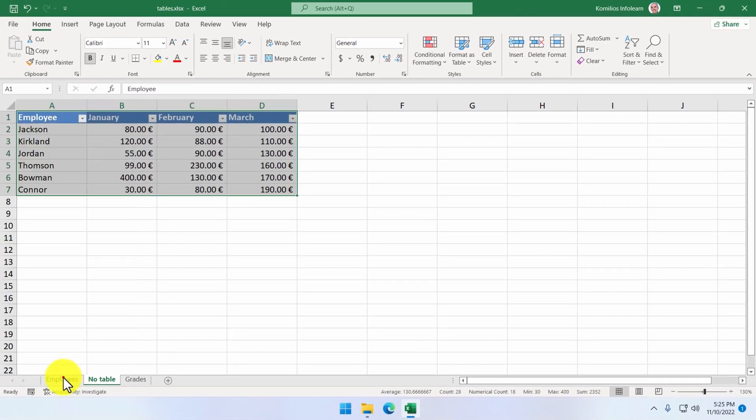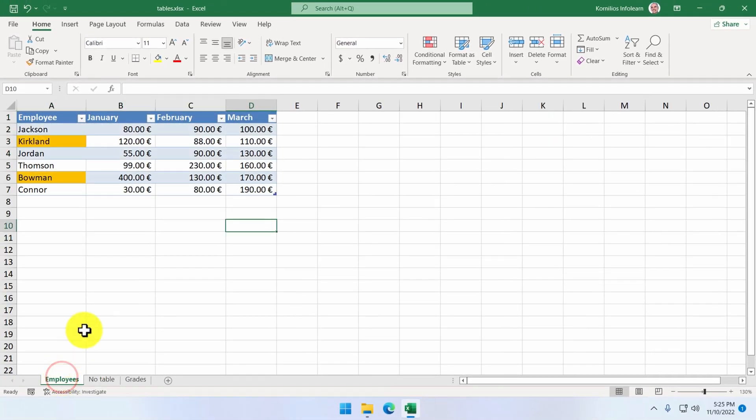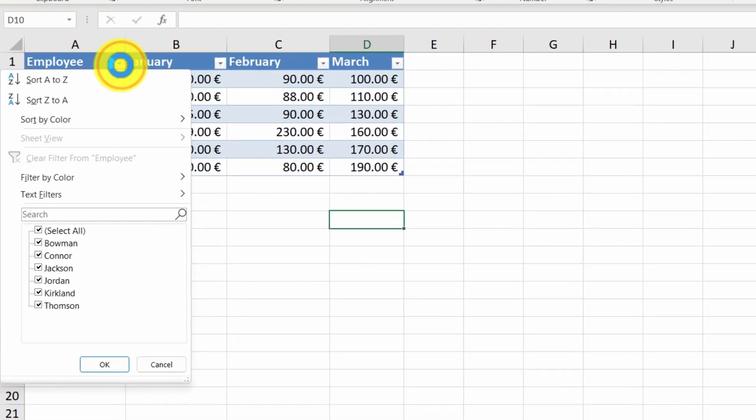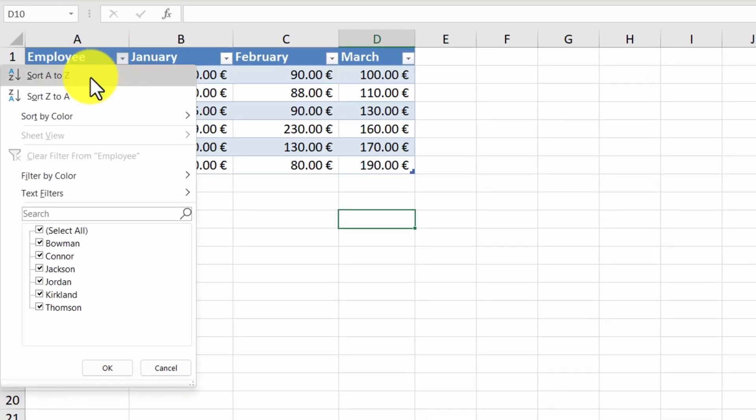Back to our original sheet. We can click on the arrow next to the employee header cell. The first two options are used to sort the data of the table. So, if we want to sort the table by employee name in ascending order, we use the first option.